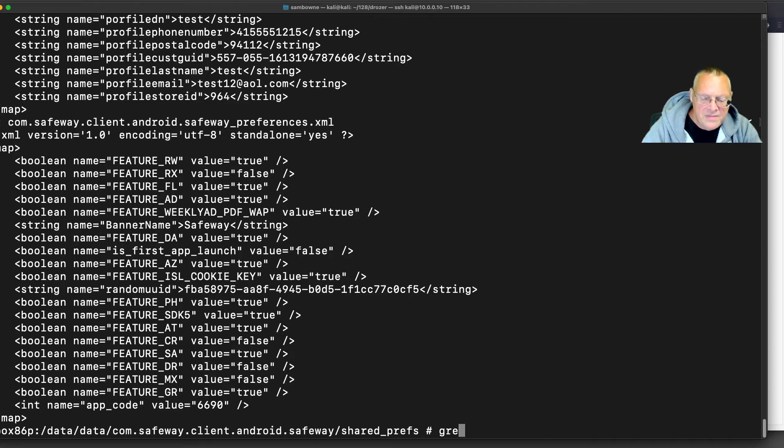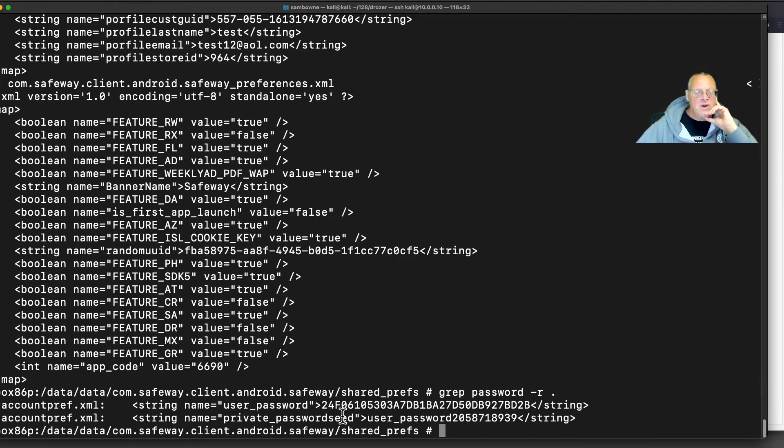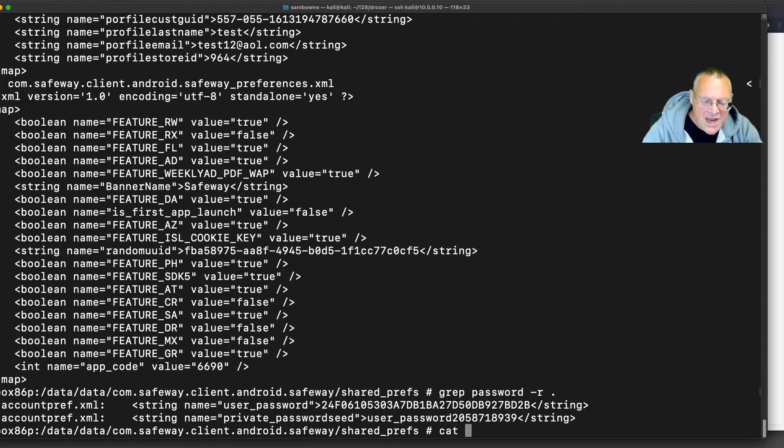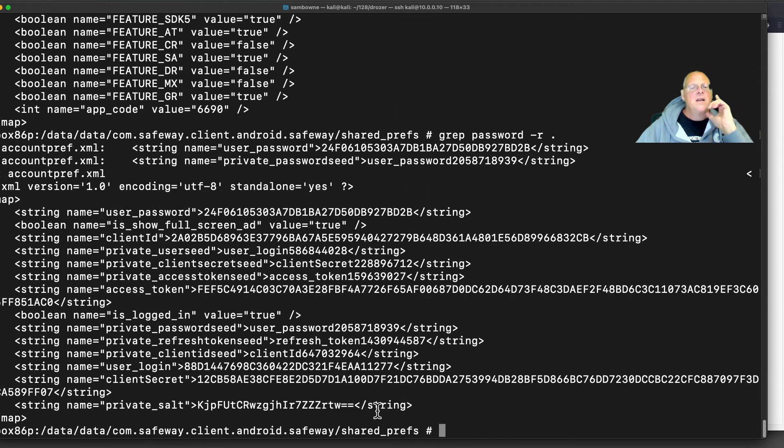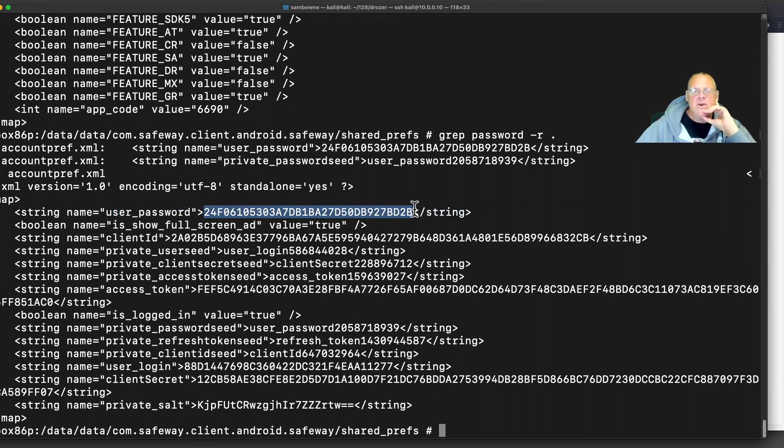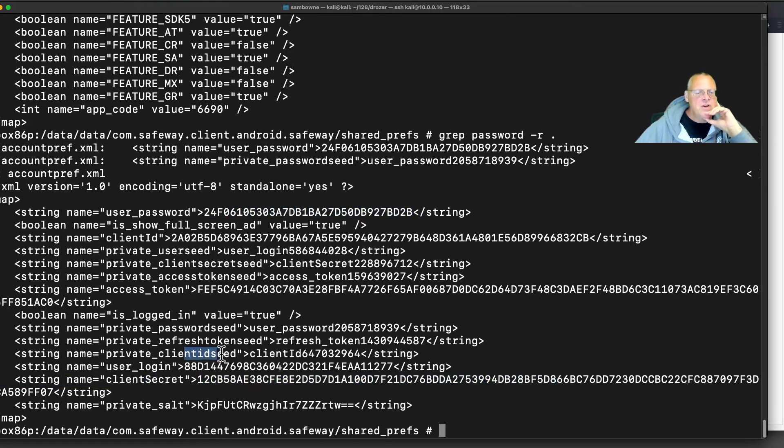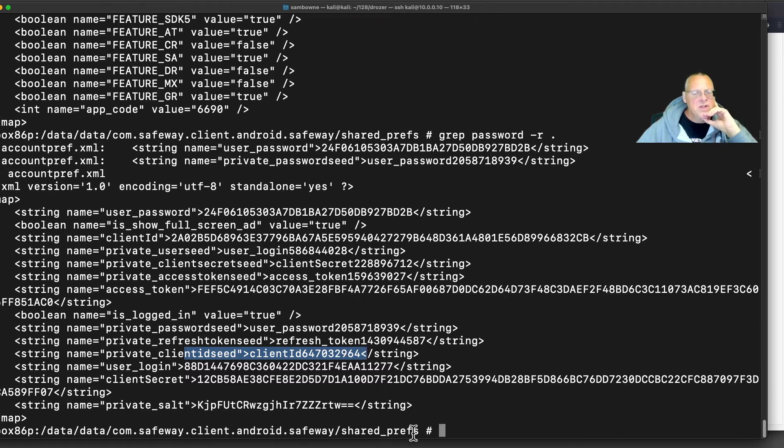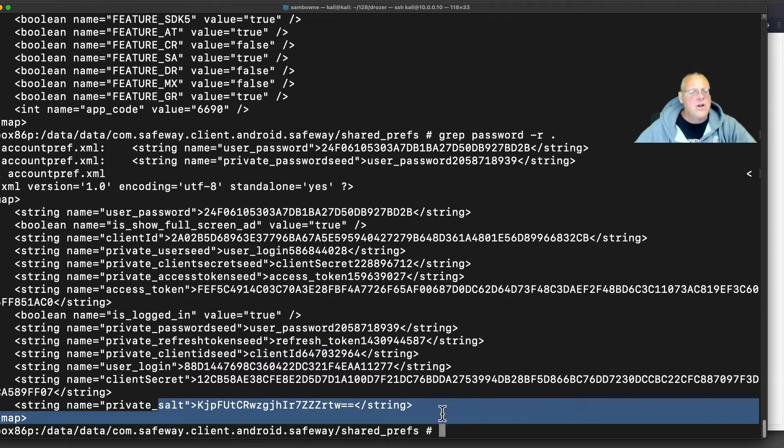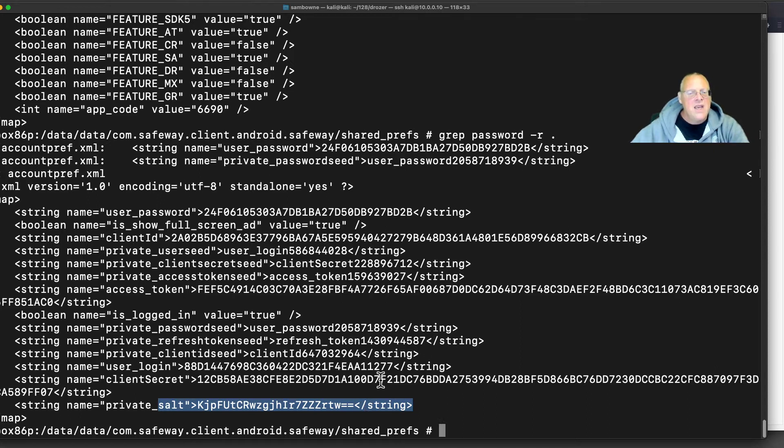Let's try this one. That's got random things. Now let's look for password everywhere. Grep password -r dot. Give me all the files with the word password in it. Here we go. It's in account_pref. That's what I wanted to see. So let's just cat account_pref. The user password is stored, but that's not my password. That's somehow encrypted. And down here you've got client_secret. You've got something called client_ID_seed, and you've got something called private_salts. So it looks like it's storing information that might have something to do with the encryption.